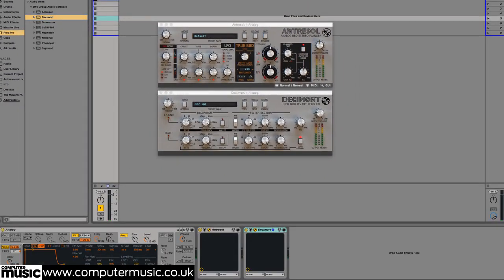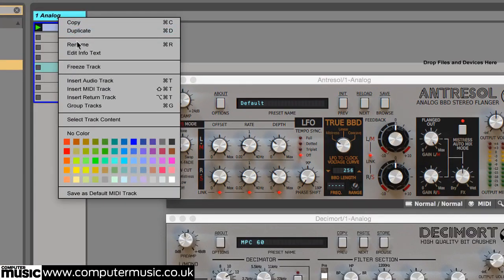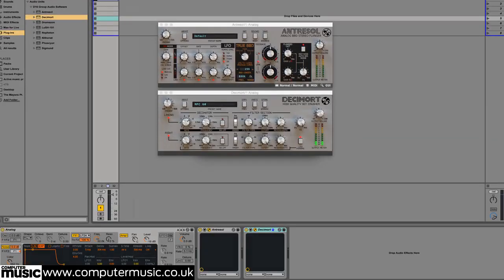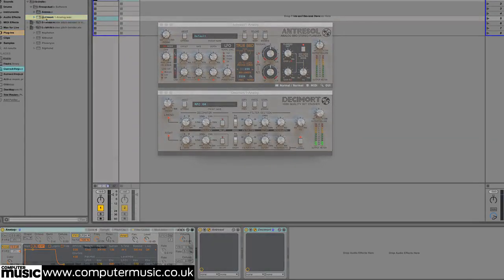Now we record a passage of this processed noise to a new audio file before loading it into a sampler for pitch bending there.